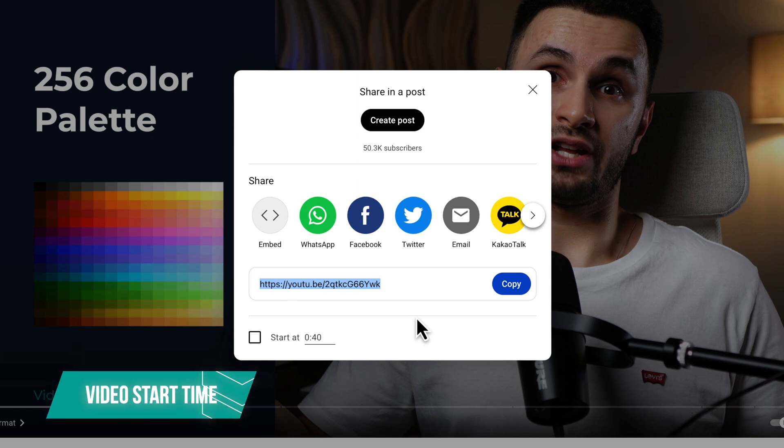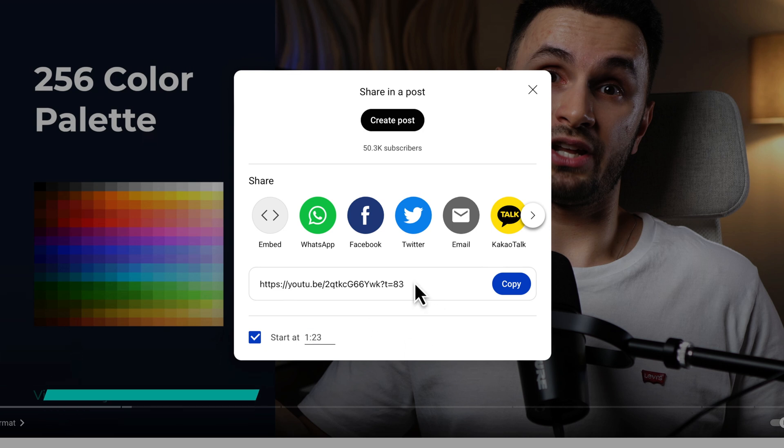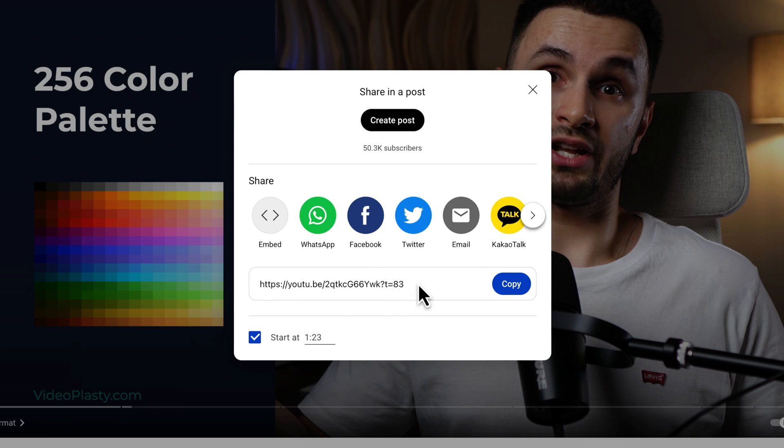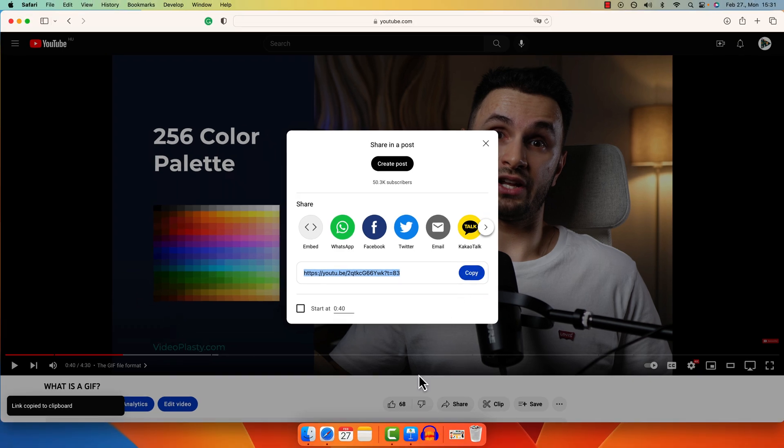So this URL will actually start playing the video all the way from the beginning, but let's assume for example it's a longer video and you want to start a little bit later. So you just enable this box right here and let's say we change it to start the video at 1 minute and 23 seconds. So now it already changed the URL to add that time, and now we can copy the URL.